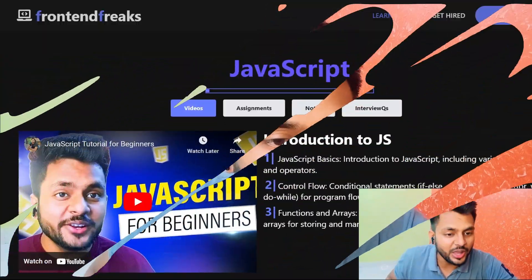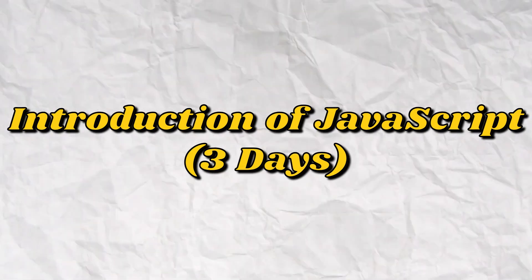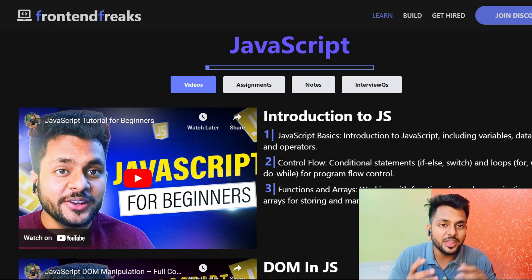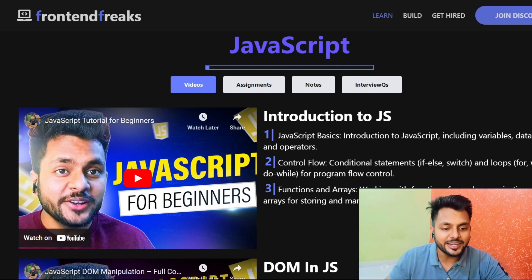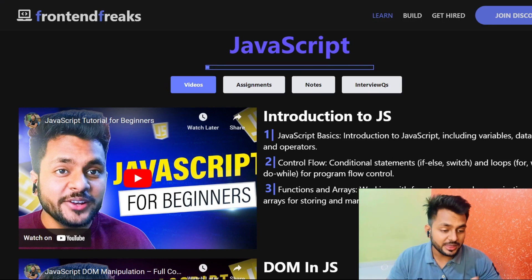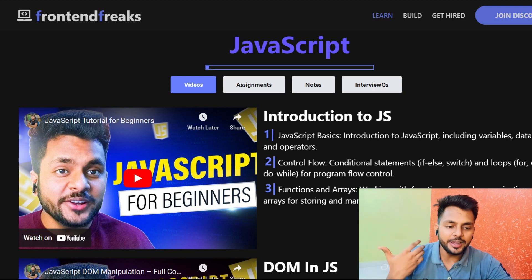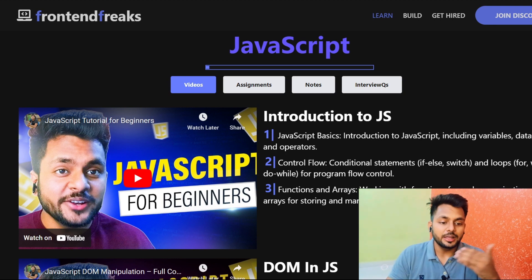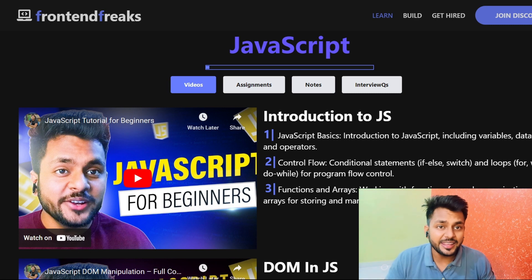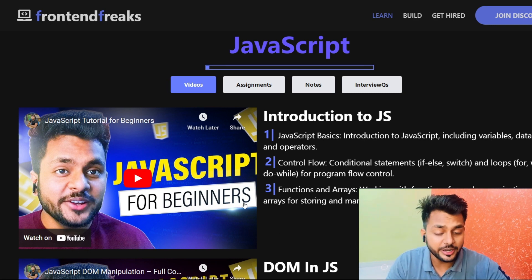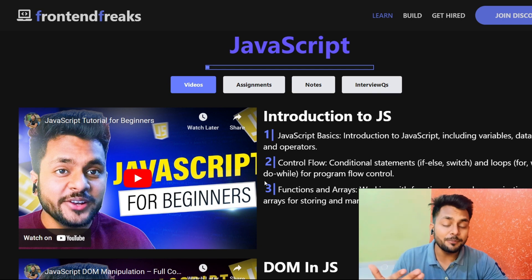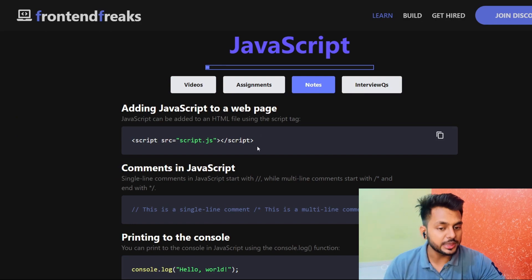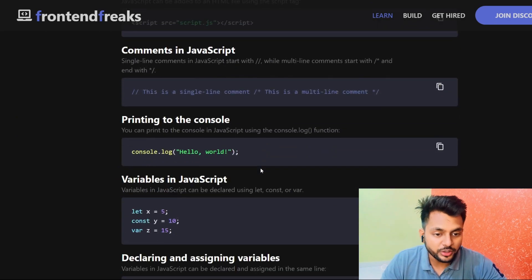Let's get started with the roadmap. First, you have to learn about the introduction to JavaScript and get comfortable with the syntax. Learn about variables, data types, operators, control flow, conditional statements, loops, functions, arrow functions, arrays, and objects. For that, you should watch this 30-minute or 90-minute video on JavaScript for beginners. Once you complete that, check out the revision notes — very good for revising whatever you covered. You can find all these notes on the official website.